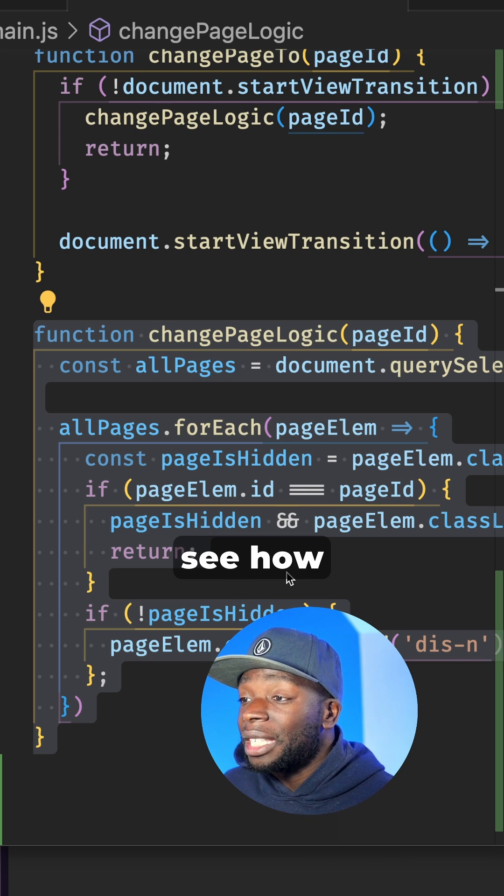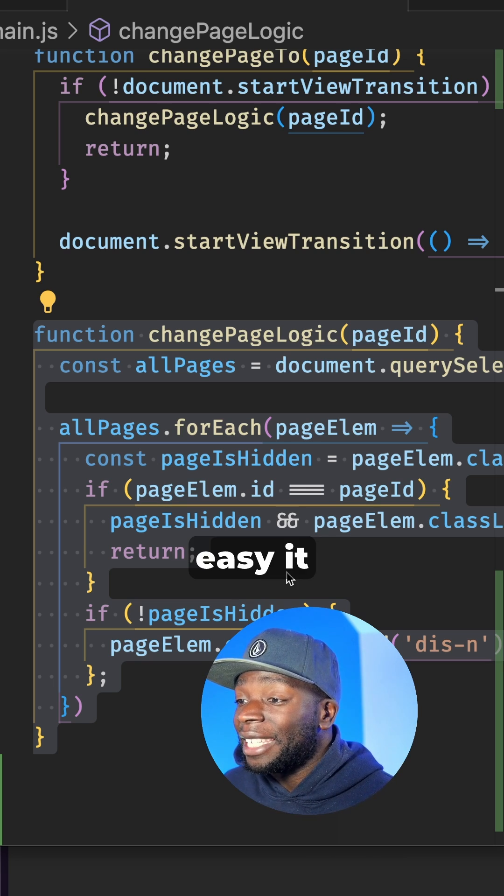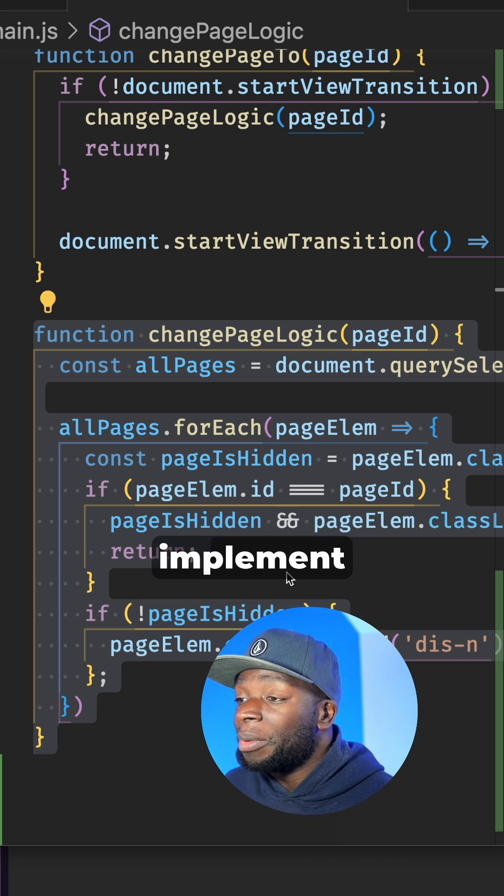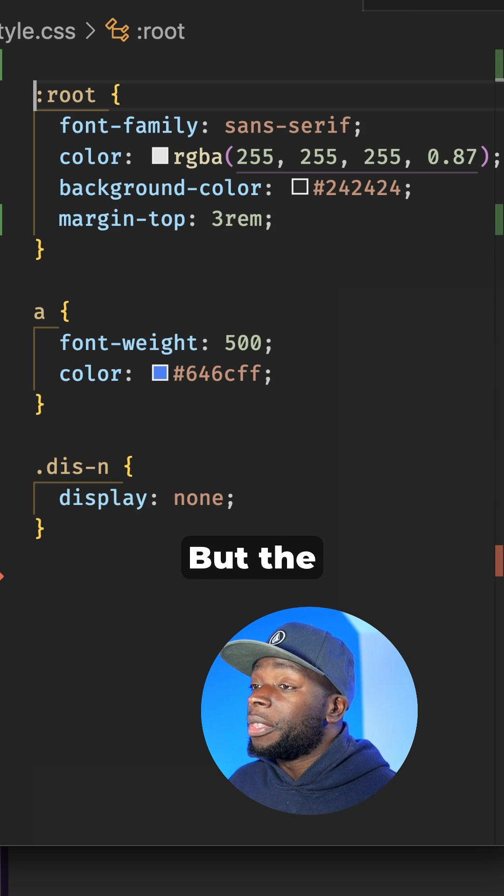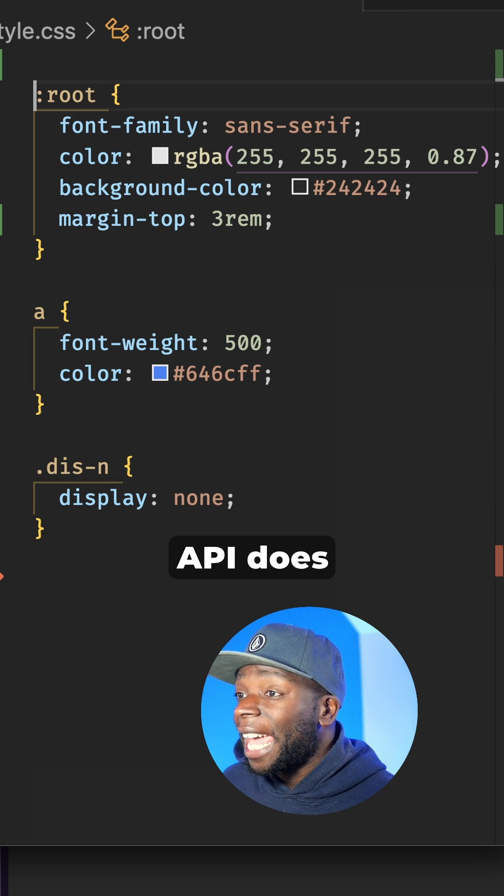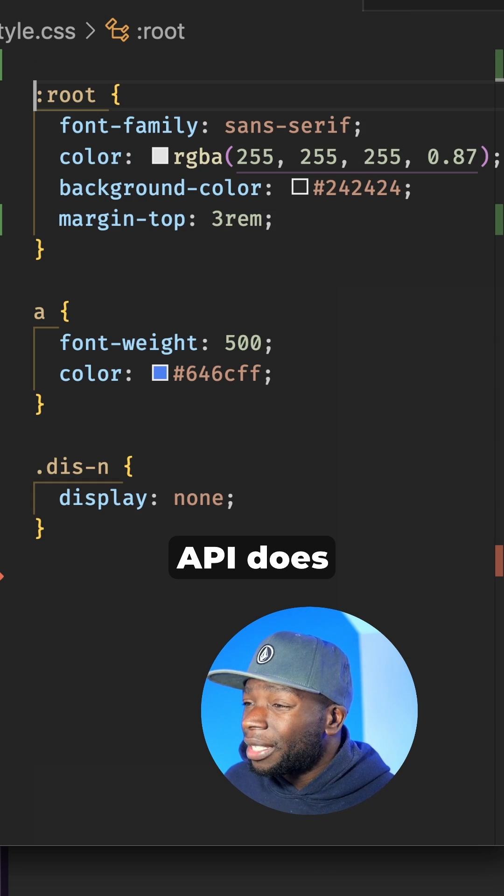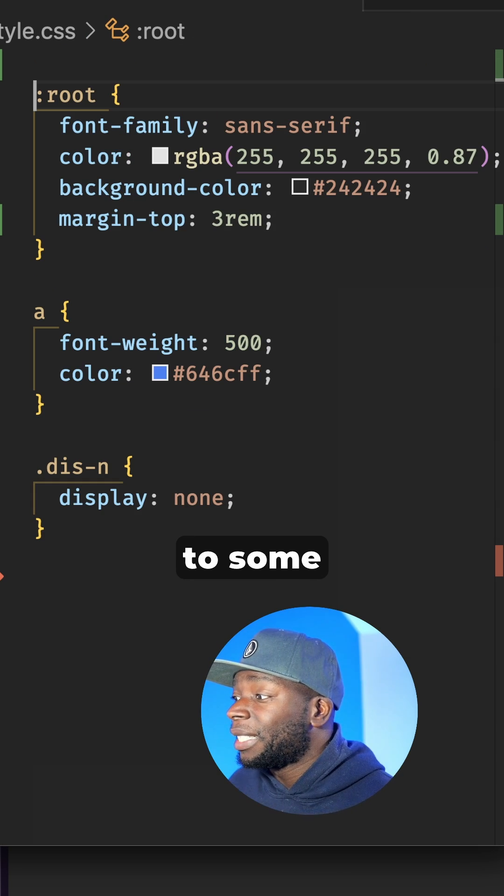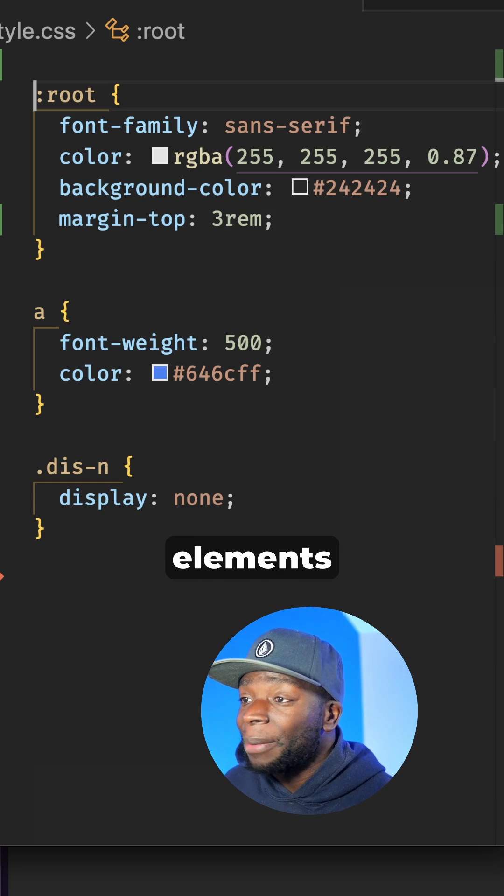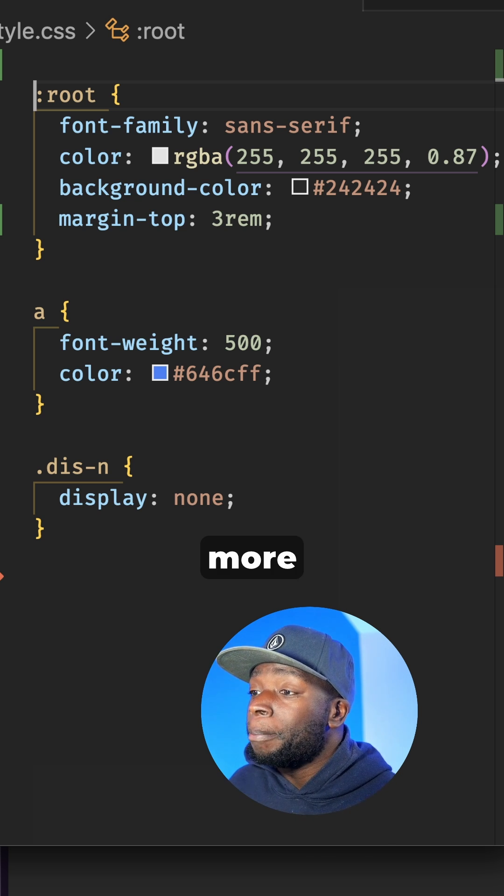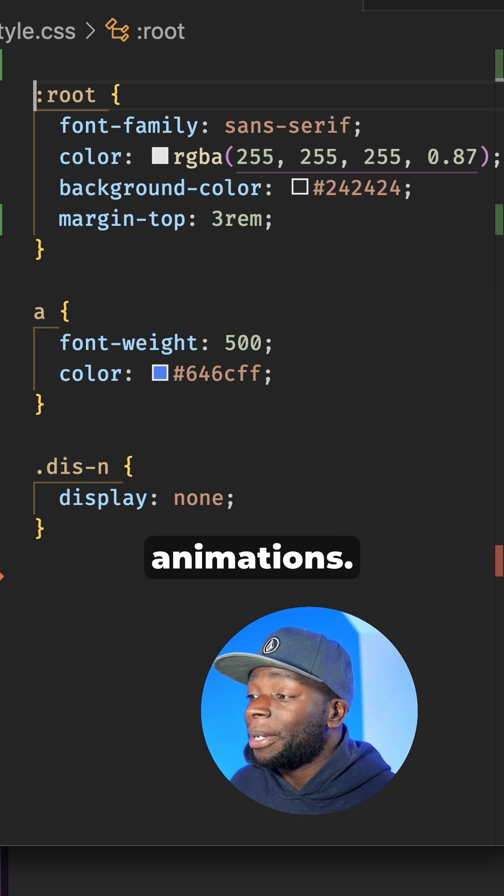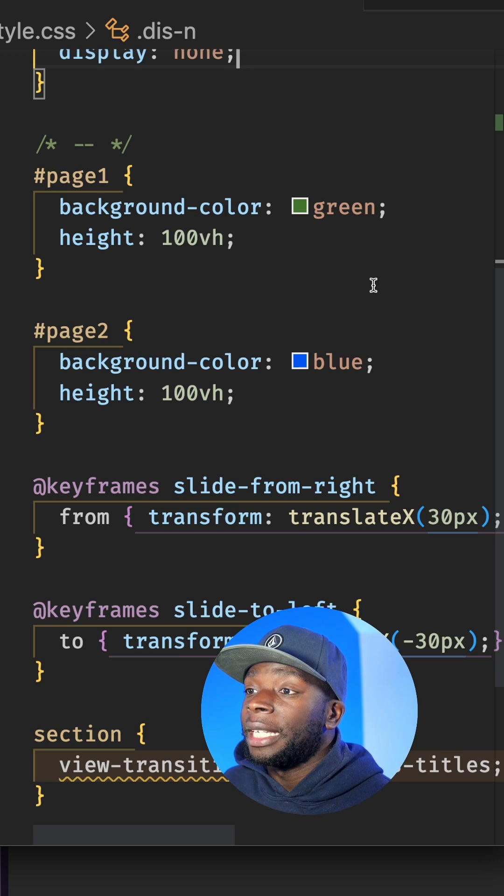You can see how easy it is to implement a simple transition. But the View Transitions API does give us access to some pseudo elements which allow us to create more complex animations.